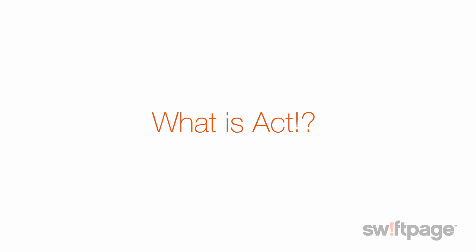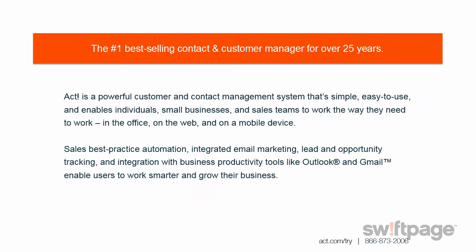So what is ACT? ACT is the best-selling CRM application, and it has been for over two decades. It's easy to use, and it can help you organize the working relationships you have with others so that you can operate your business efficiently.